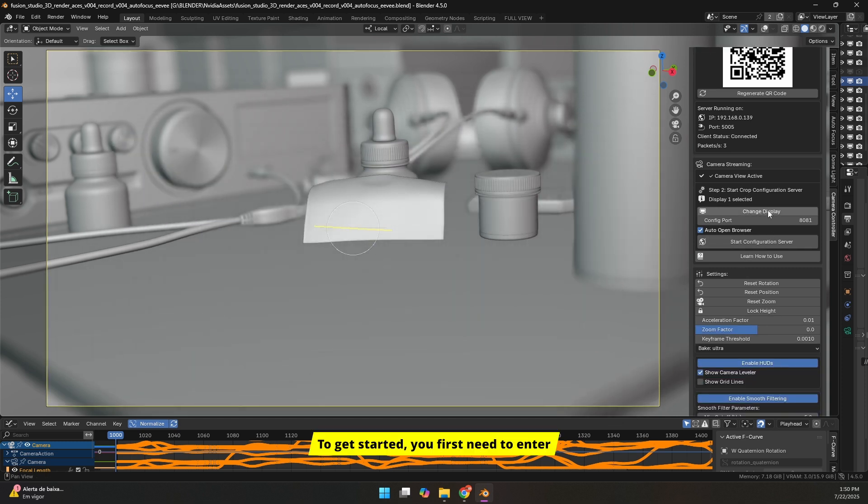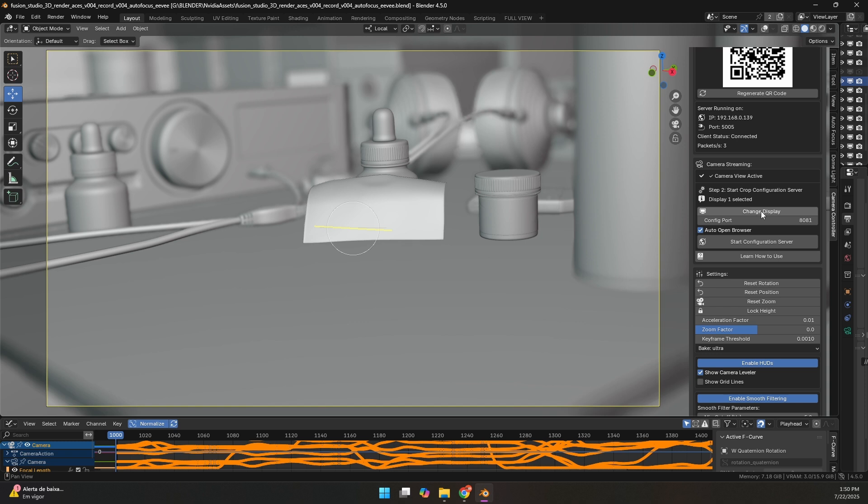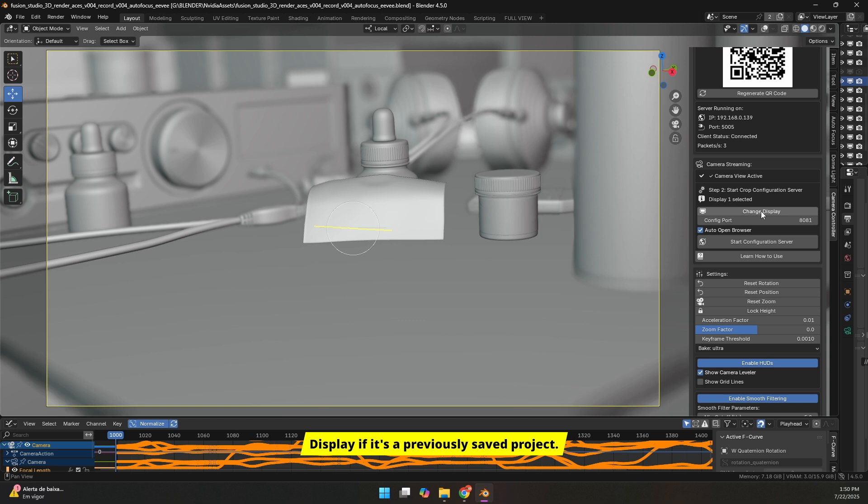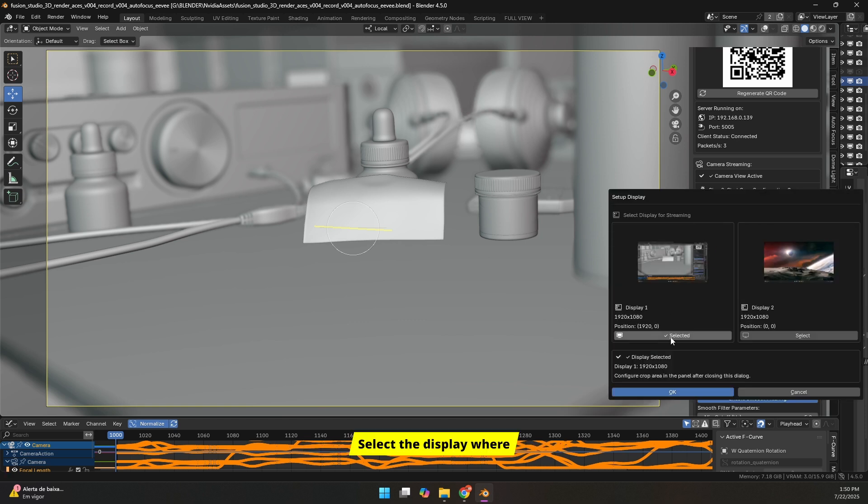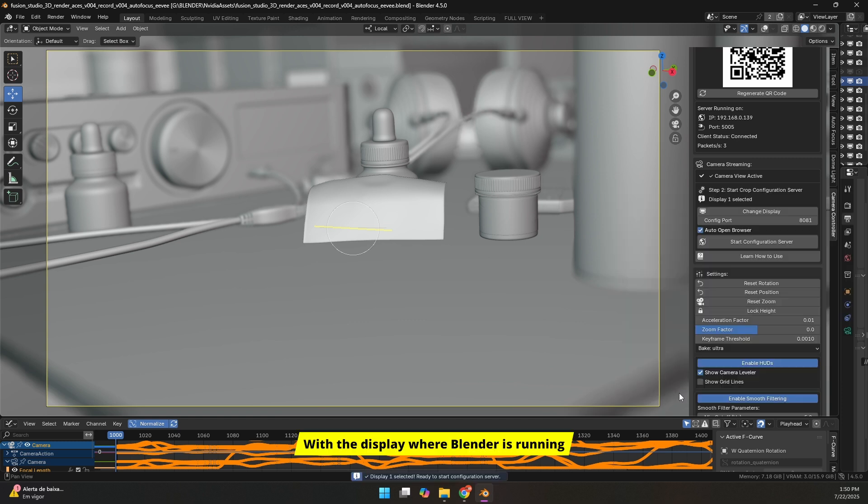To get started, you first need to enter camera view mode in Blender. Once you're in this mode, click Select Display if it's a new project, or Change Display if it's a previously saved project. The add-on remembers your last choice. Select the display where Blender is running and click OK.